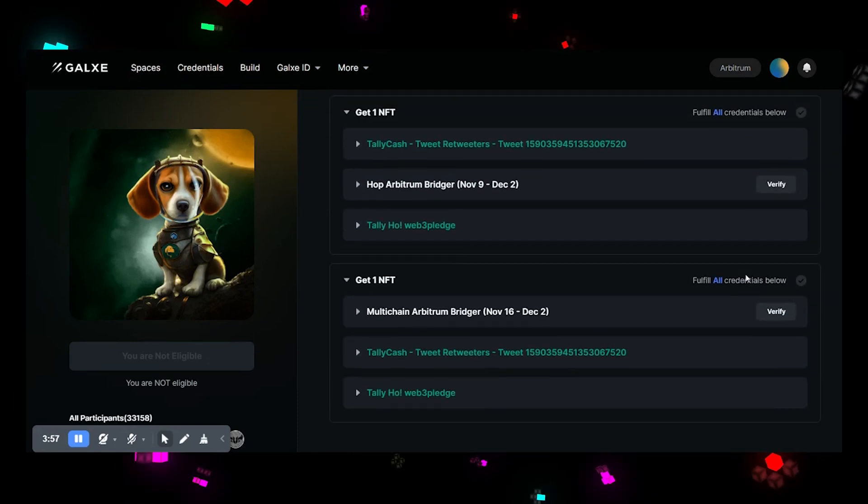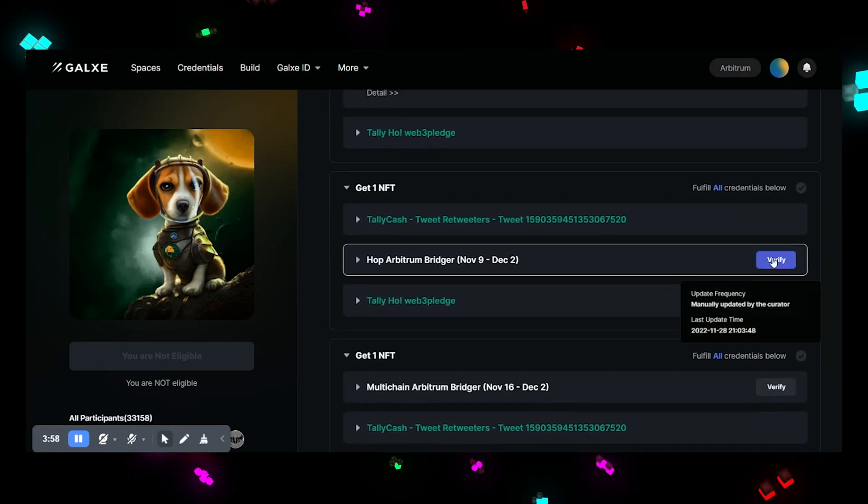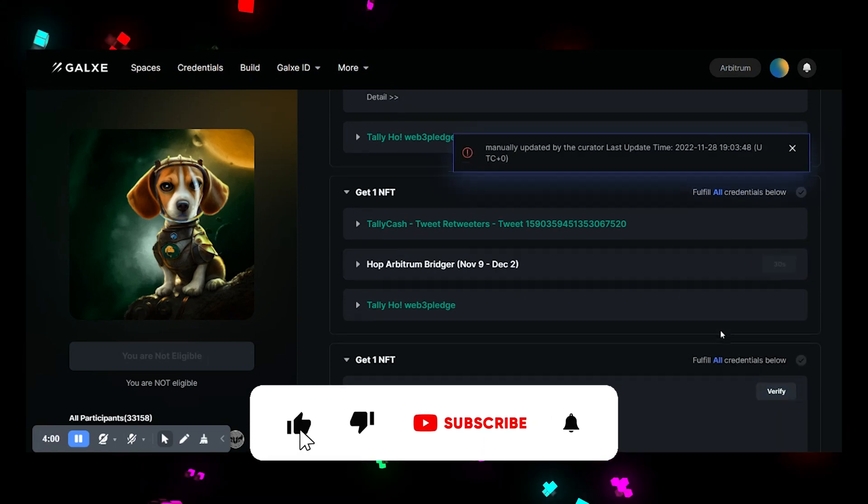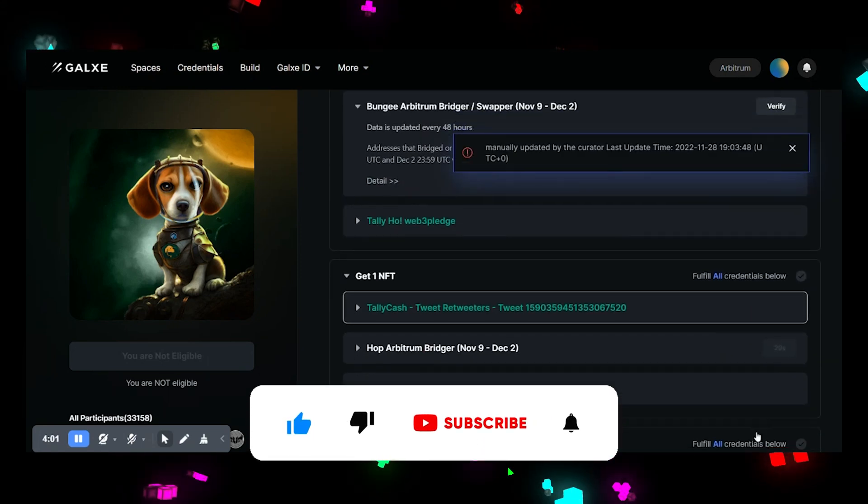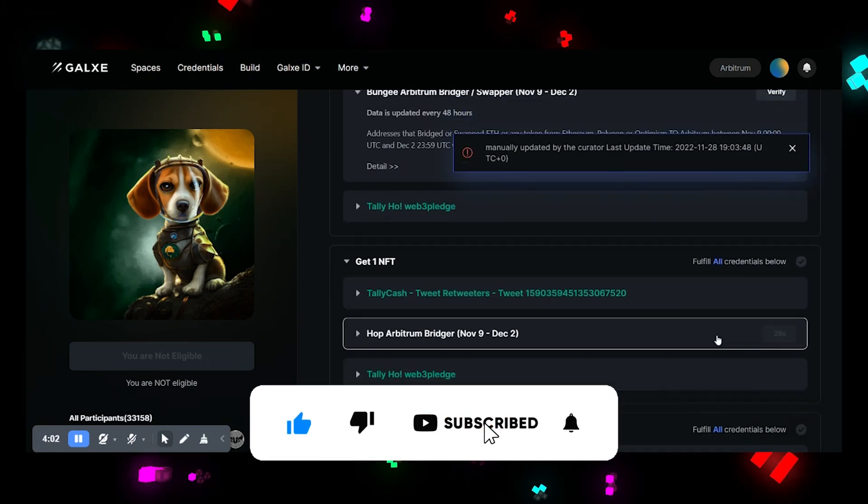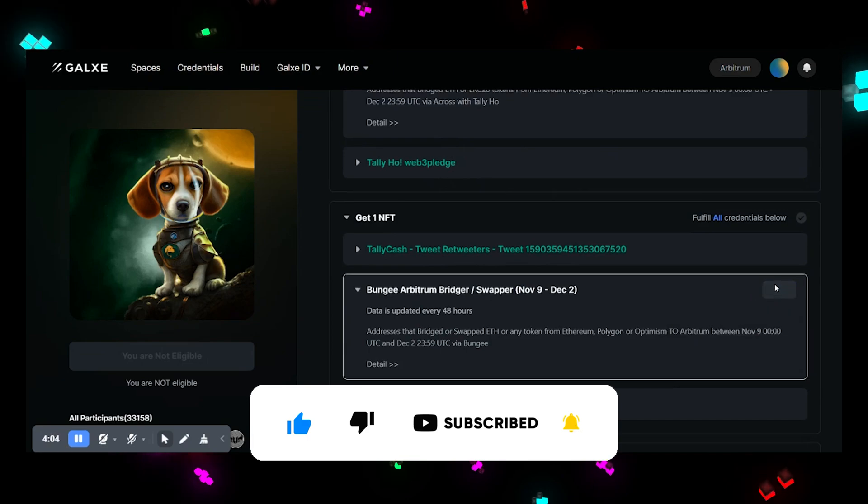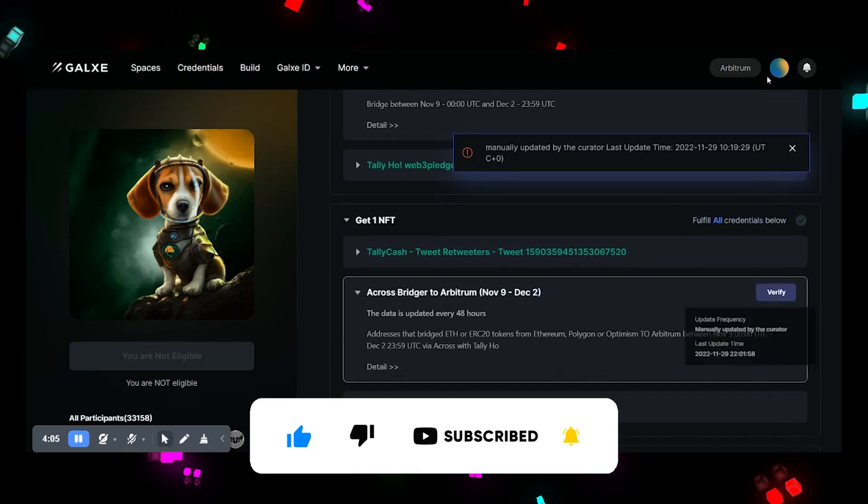To get the airdrop I think we need to swap at least $100, but who knows. Don't be lazy and try to finish all tasks. I will show you how in order. See you in next videos.